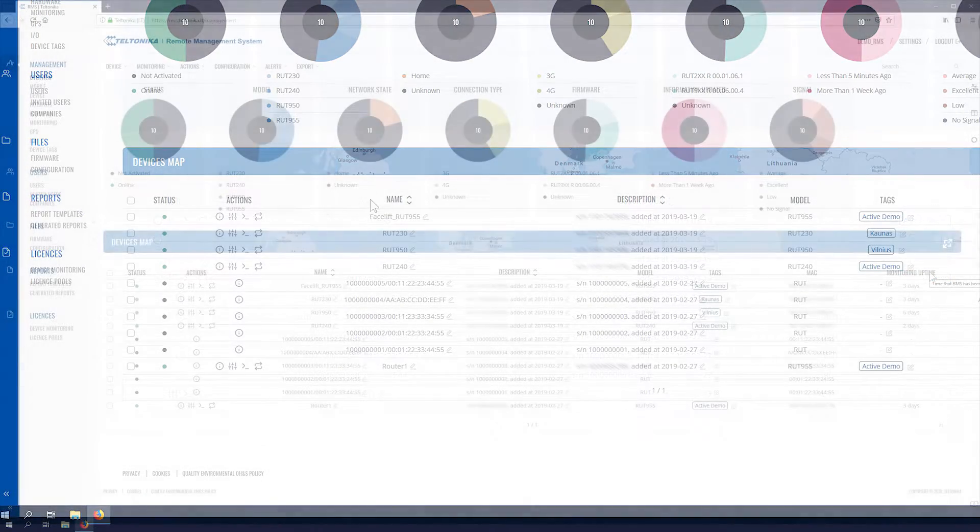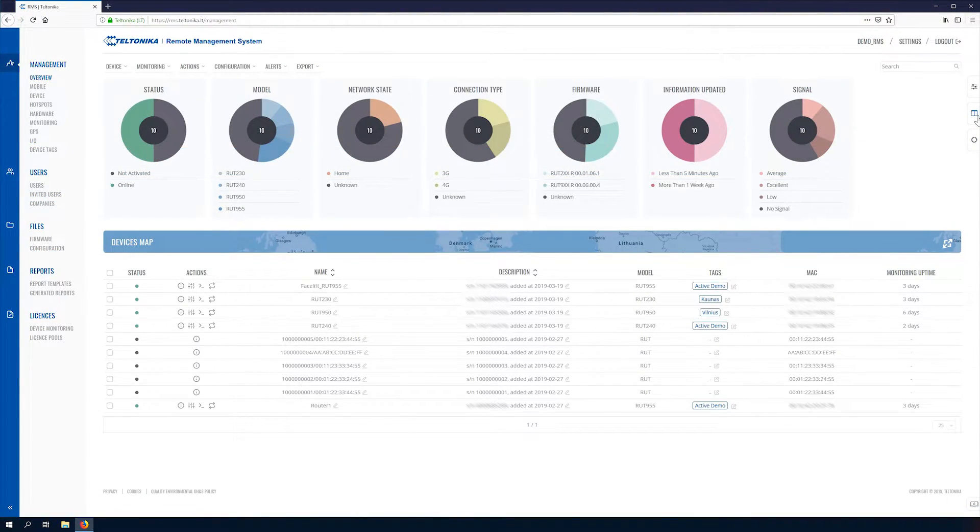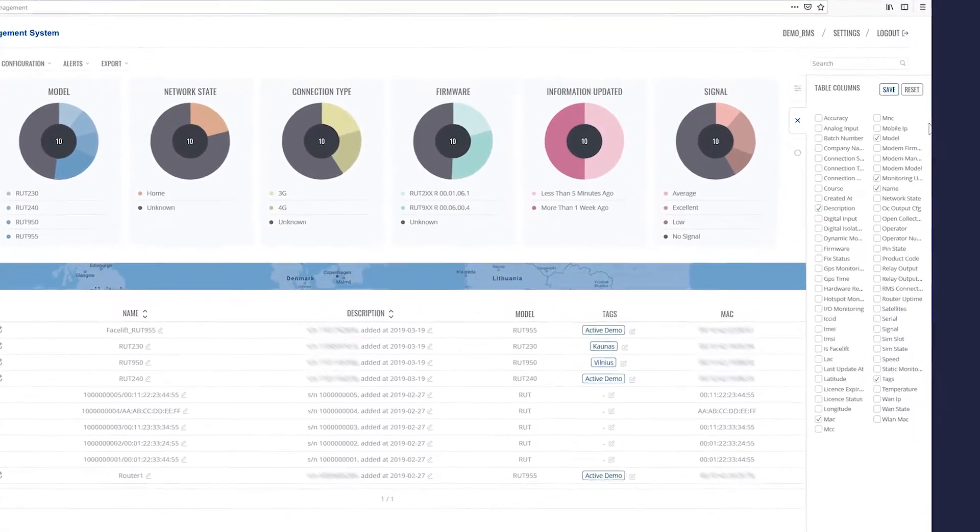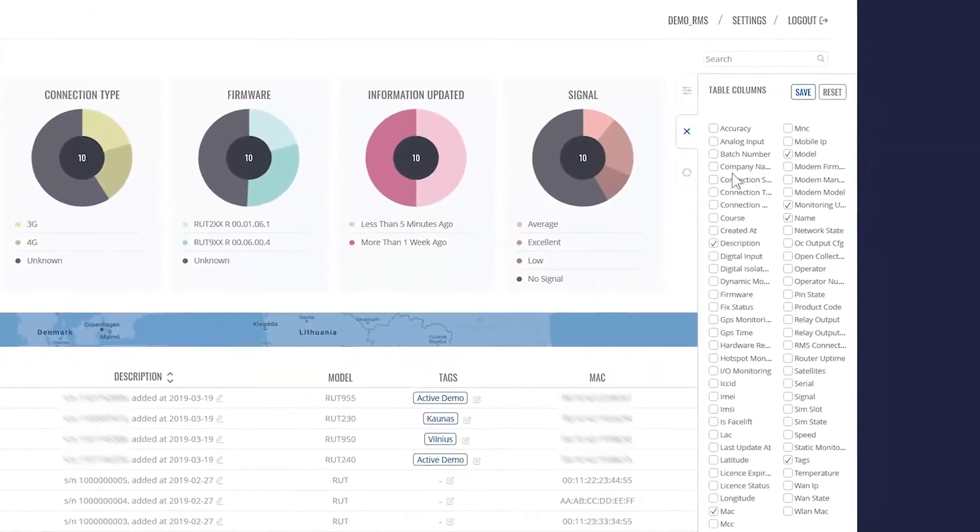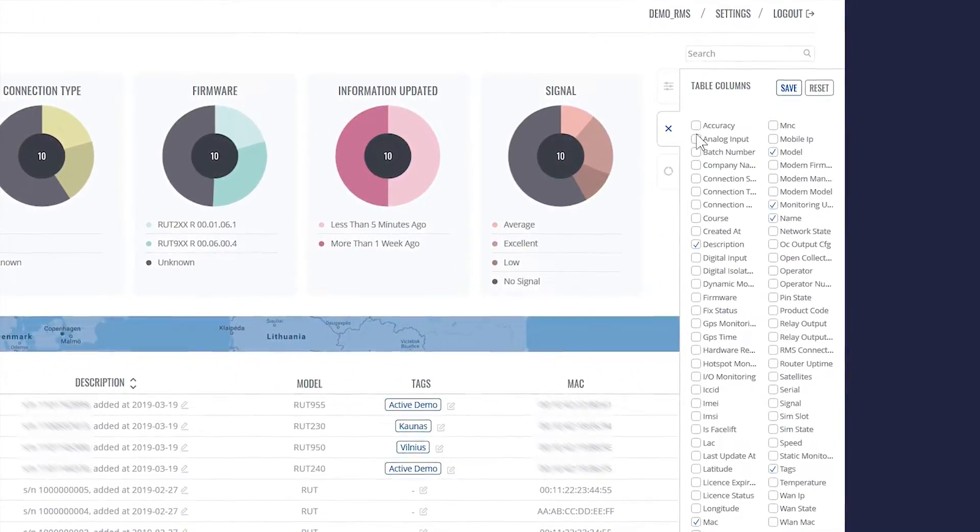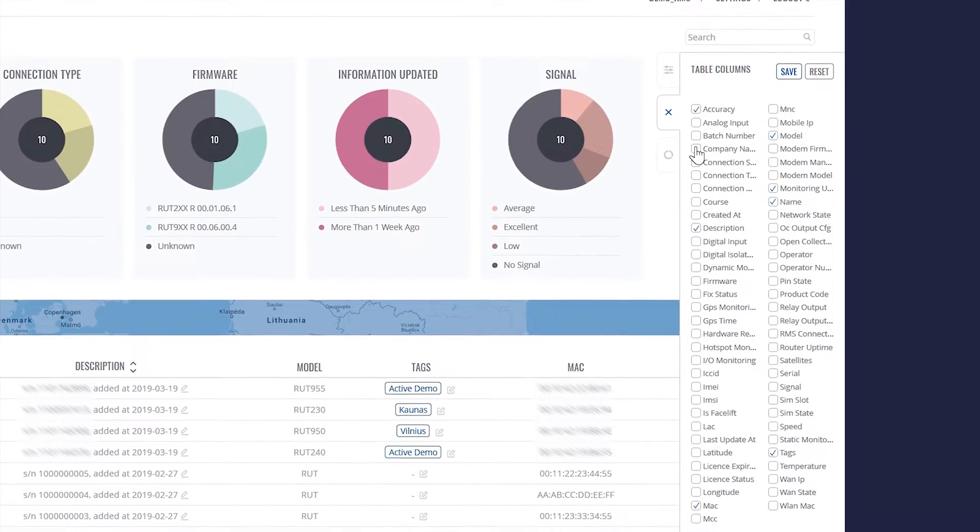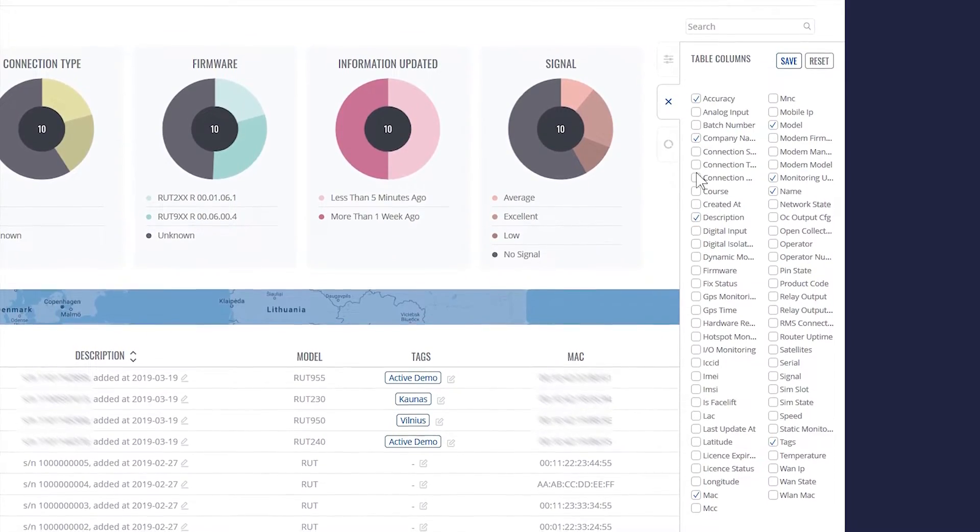Charts and tables sections can be filtered and changed using the right customization panel. For example, we can change what kind of columns will be shown in the tables section.